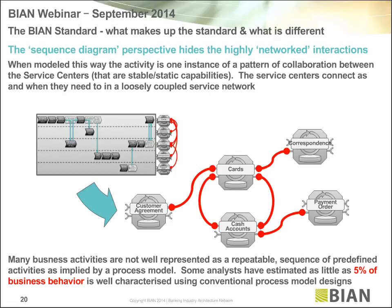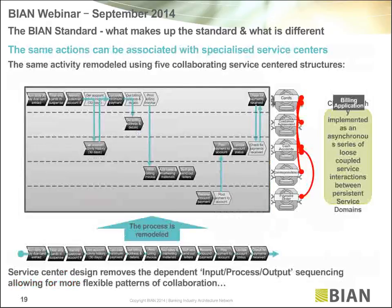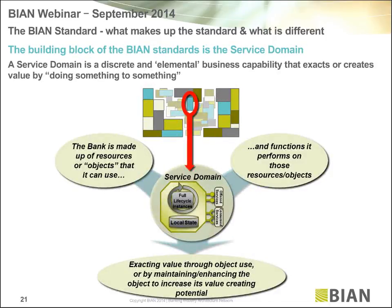On page 21, there are some disciplines behind how BIAN defines a service domain. You'll see things called functional patterns, states, and things operated on assets or resources. Every service domain combines some resource or object it owns or controls, and some kind of action it performs on it — like building up a history or developing a plan. The service domain is responsible for fulfilling that action on that asset for its full lifecycle. Over the years we've found this is a repeatable design process to correctly scope our service domains.